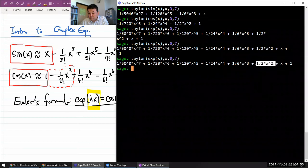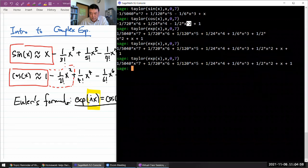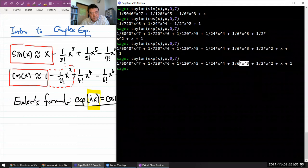And this x kind of matches with this x. One half x squared - it kind of matches with this one half x squared, except sine is now minus.